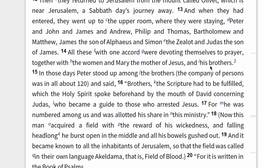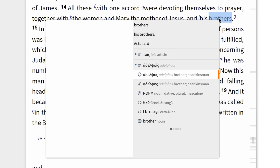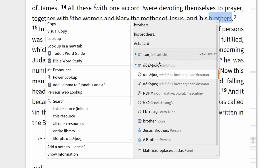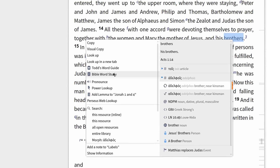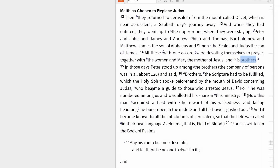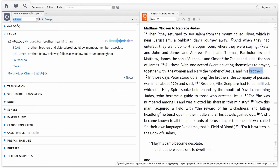To see all of the different meanings for this Greek lemma, I can right-click the term 'brother' in verse 14, then in the context menu select the lemma adelphos, then click Bible Word Study from the left.